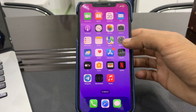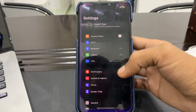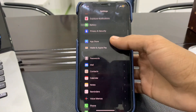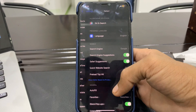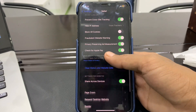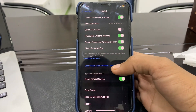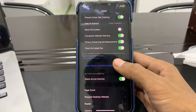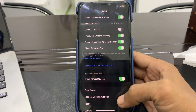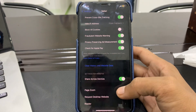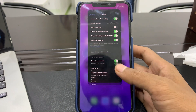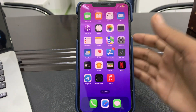The next step is to clear Safari history and website data. To do that, open your iPhone Settings, scroll down, click on Safari, scroll down, and you will see the option 'Clear History and Website Data' — click on it. Once you have done this and closed your tabs, it may fix your problem.